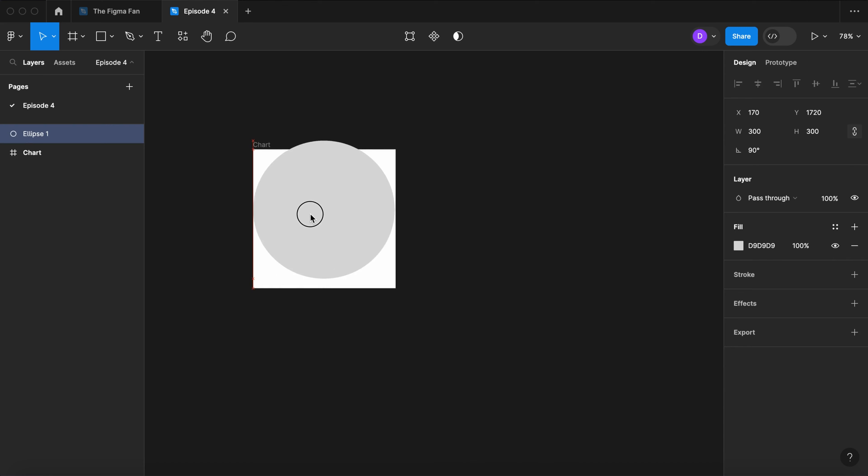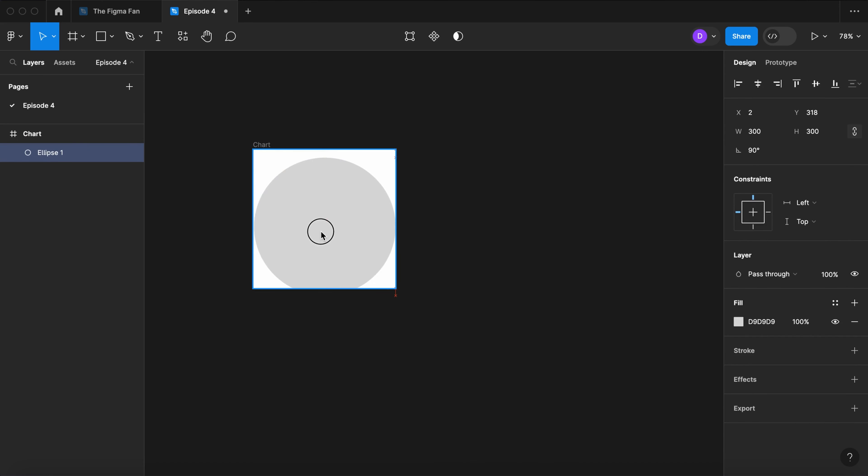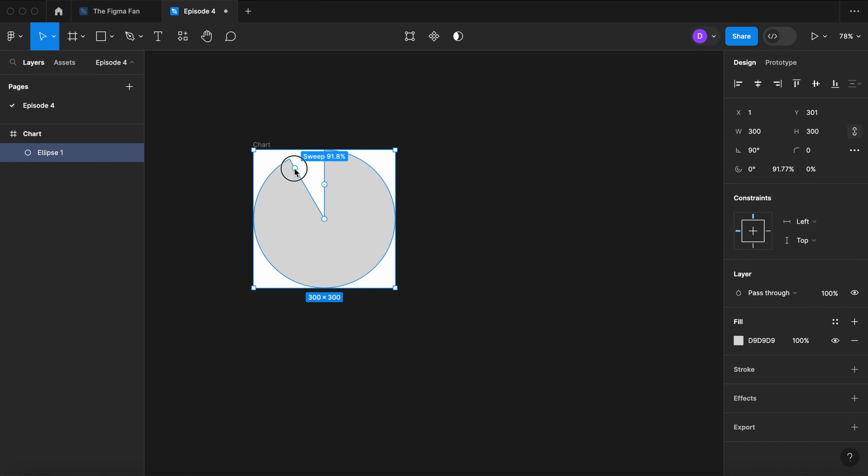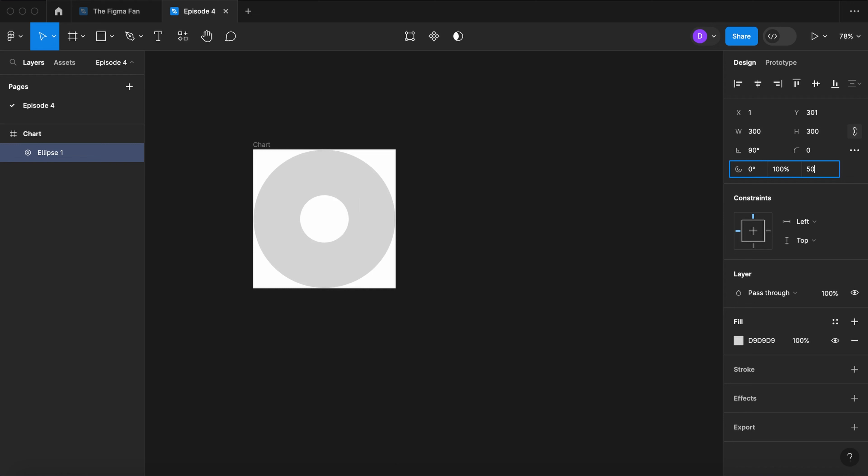Let's place the circle inside of our frame at 1 and 301. Let's pull the sweep and drag out our ratio. Let's set those values to 100 and 50.